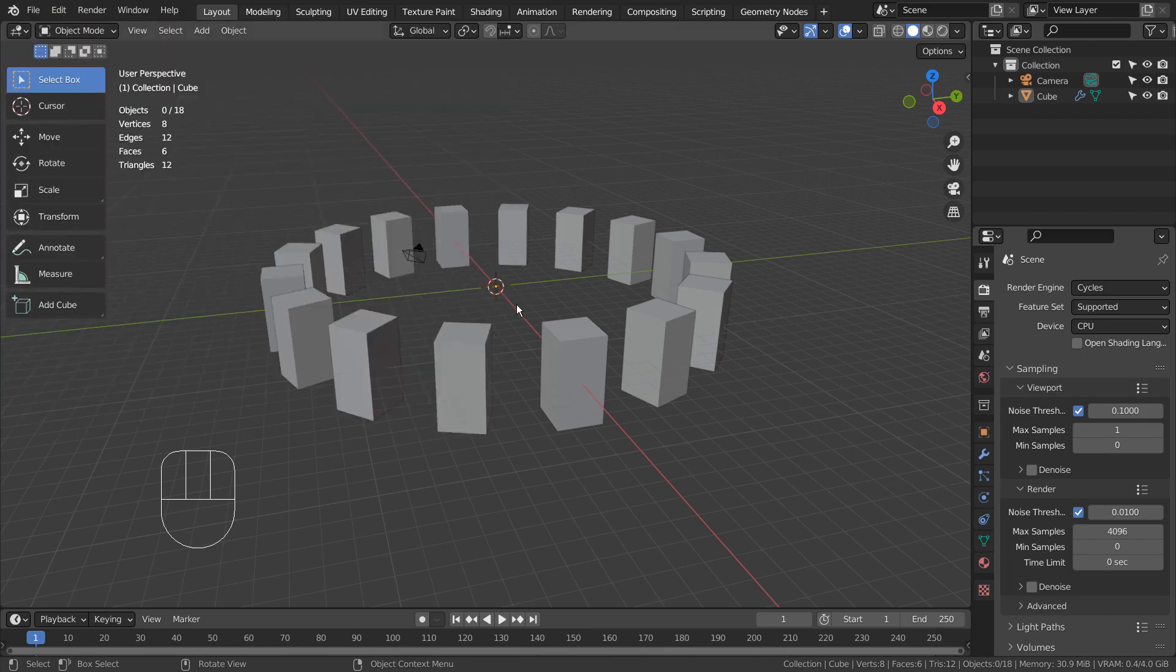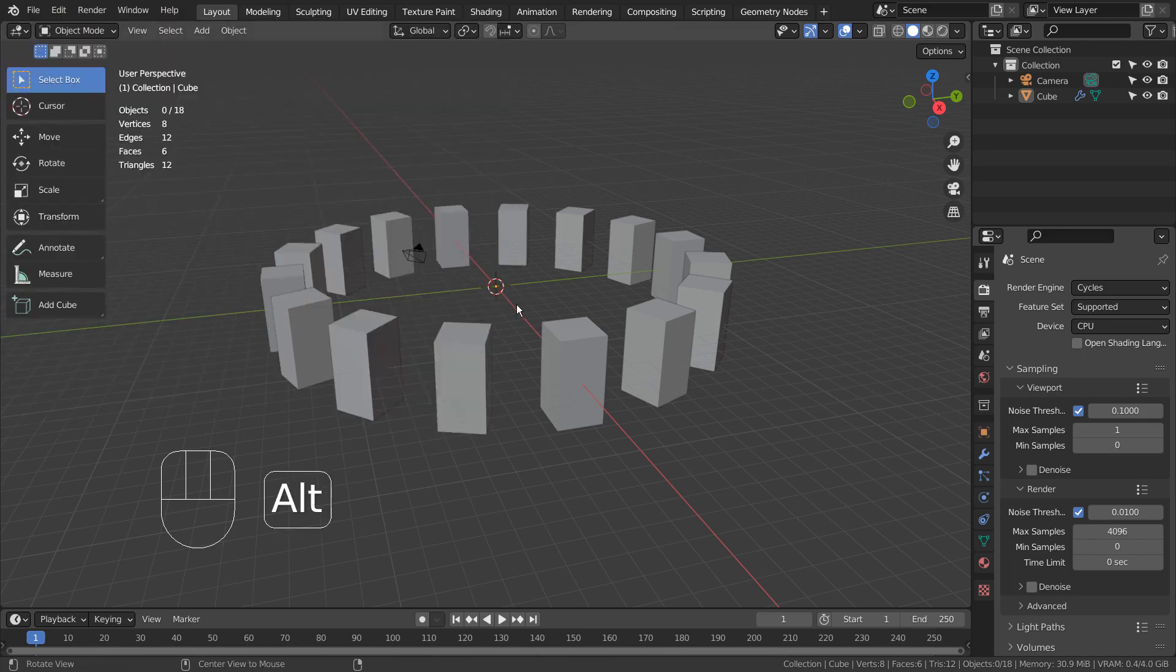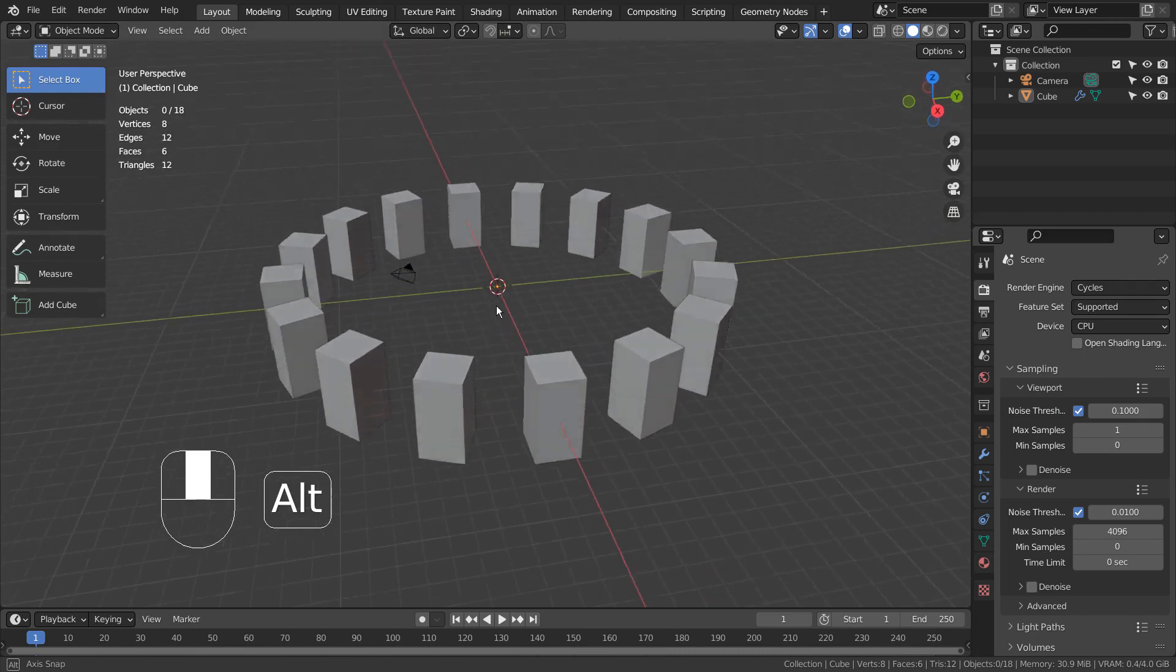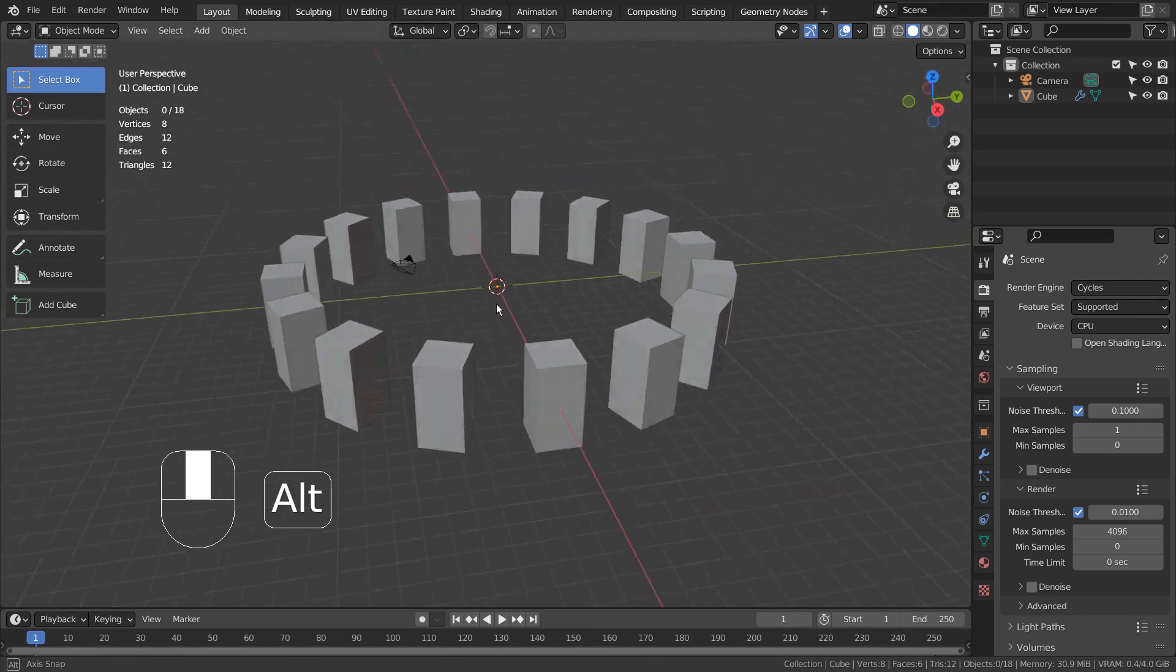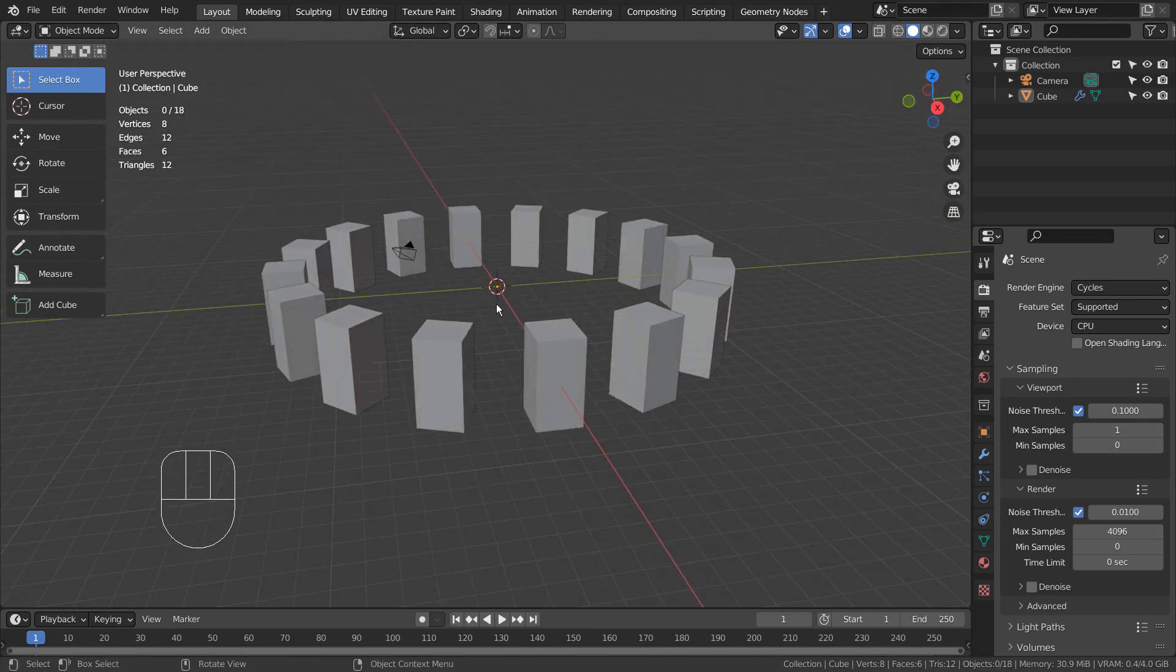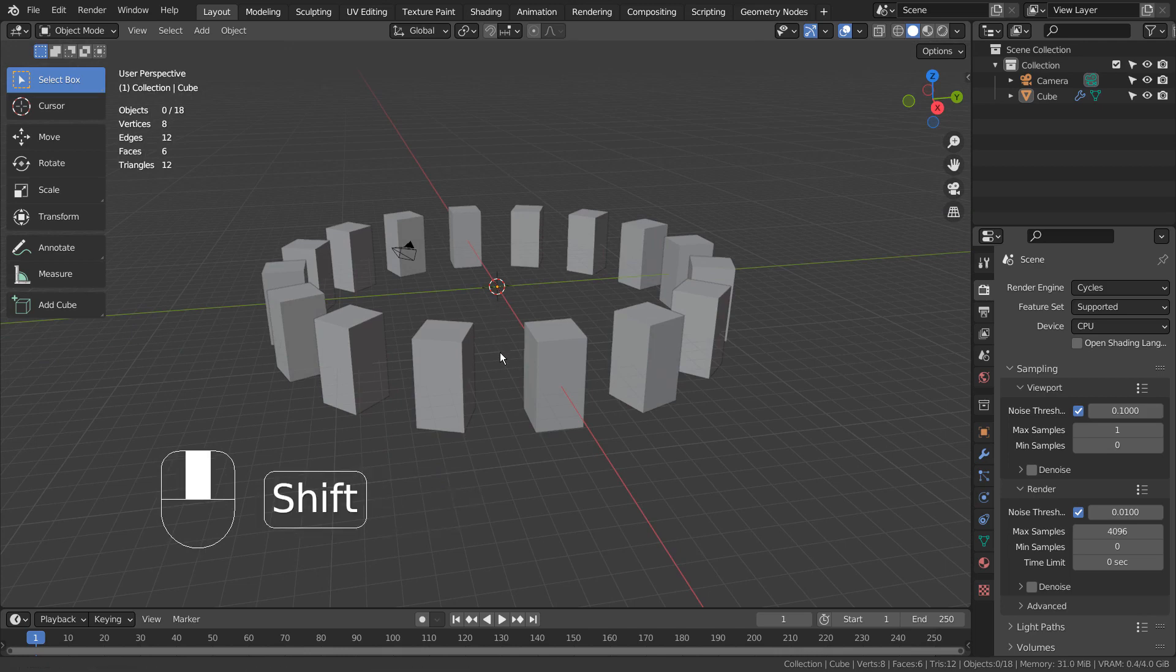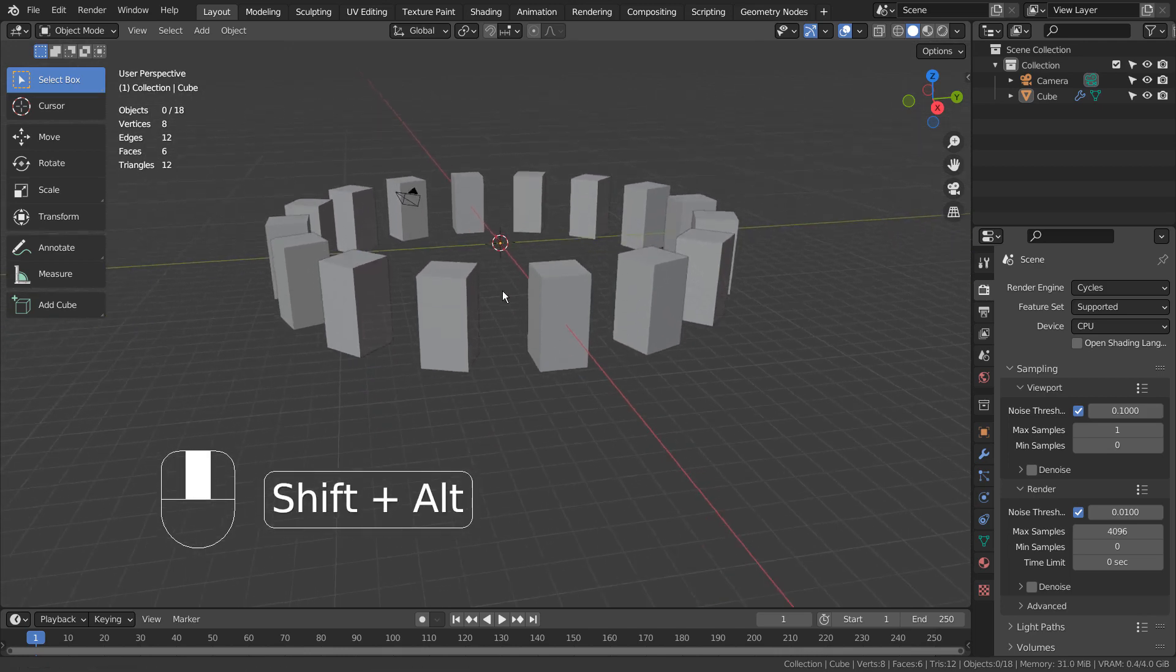Alt and Left Click will emulate the middle mouse button click. Alt, Shift, and Left Click will emulate Shift middle mouse button click.